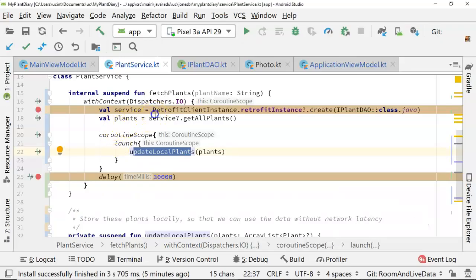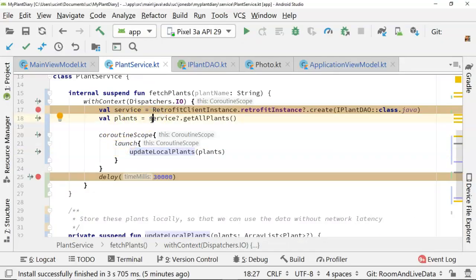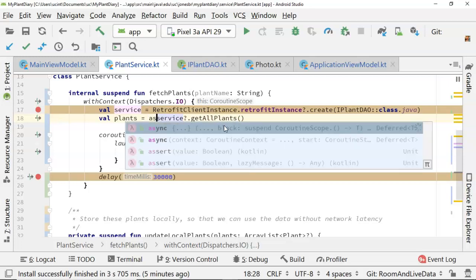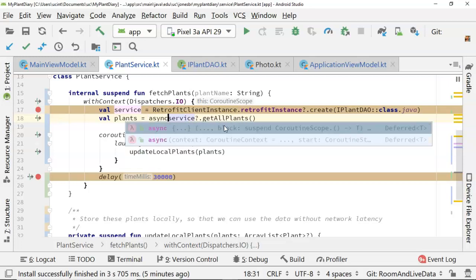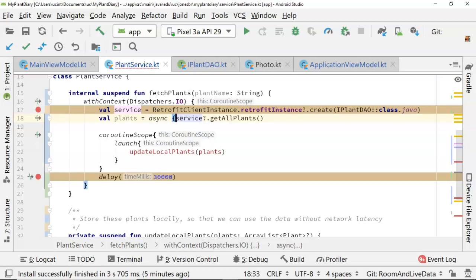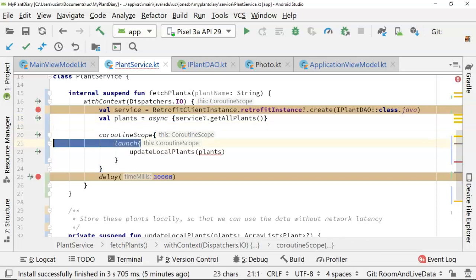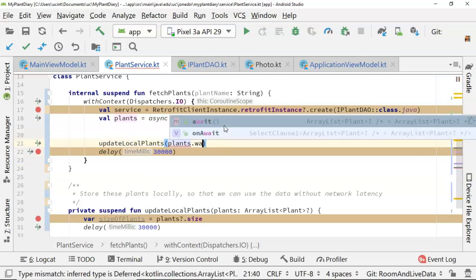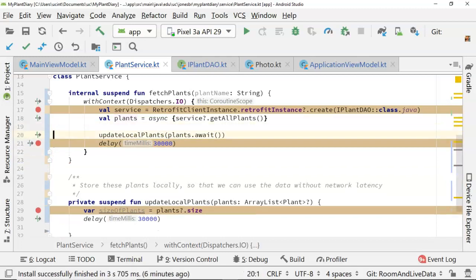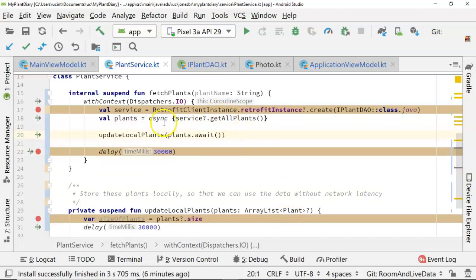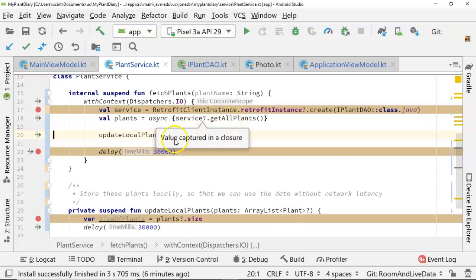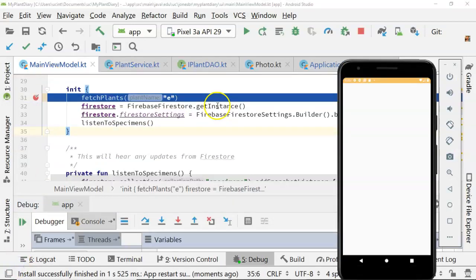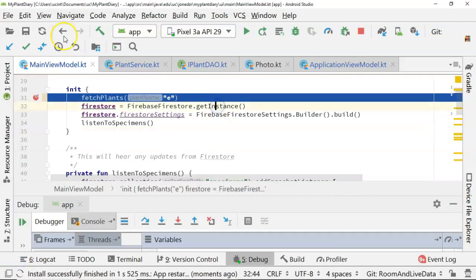The changes here are quite straightforward. We simply wrap our service.getAllPlants. Remember, service is our retrofit client instance. GetAllPlants getting our JSON data. We say async. And then we wrap it in OpenCurlyCloseCurly. Let's just clean up a little bit here. We can remove a few distractions. And then we say plants.await. So what will happen now is we go off and we fetch the JSON data. We parse it. And then only when that JSON data is ready are we going to invoke update local plants. Let's give it a shot. We saw before the UI has rendered. We're in the main view model, which is on the main thread. I'm going to choose F9.